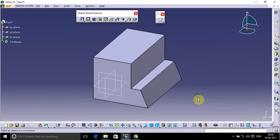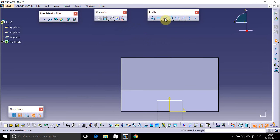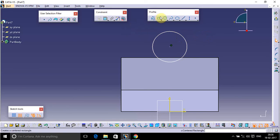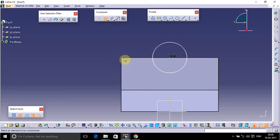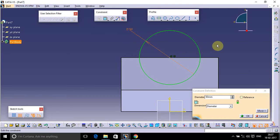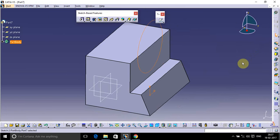We have drawn the base feature. Now we have a circle to add. Select this face and go to the Sketch option. Draw a circle there, select the face, and define it as coincident. Define its diameter value — the diameter is 50. Now go to the Pocket option.